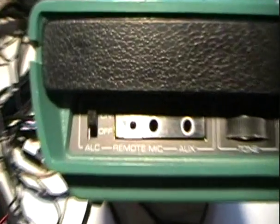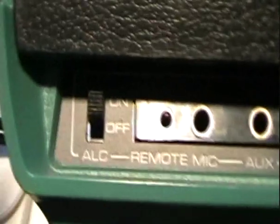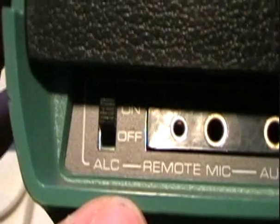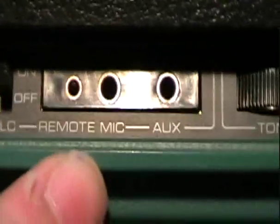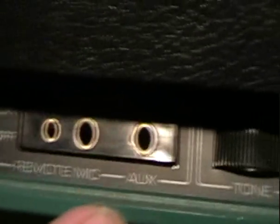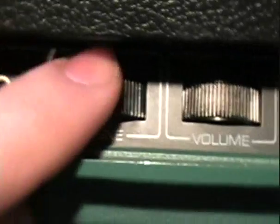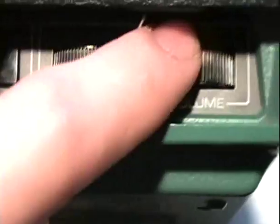On the front here you have automatic level control on and off. Remote mic, aux, tone and volume. And the carry handle.